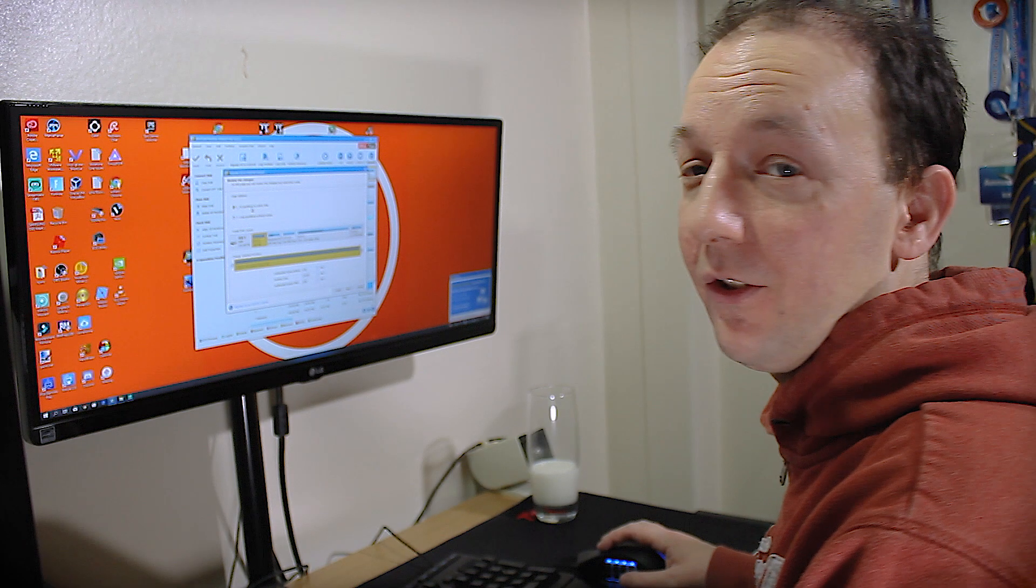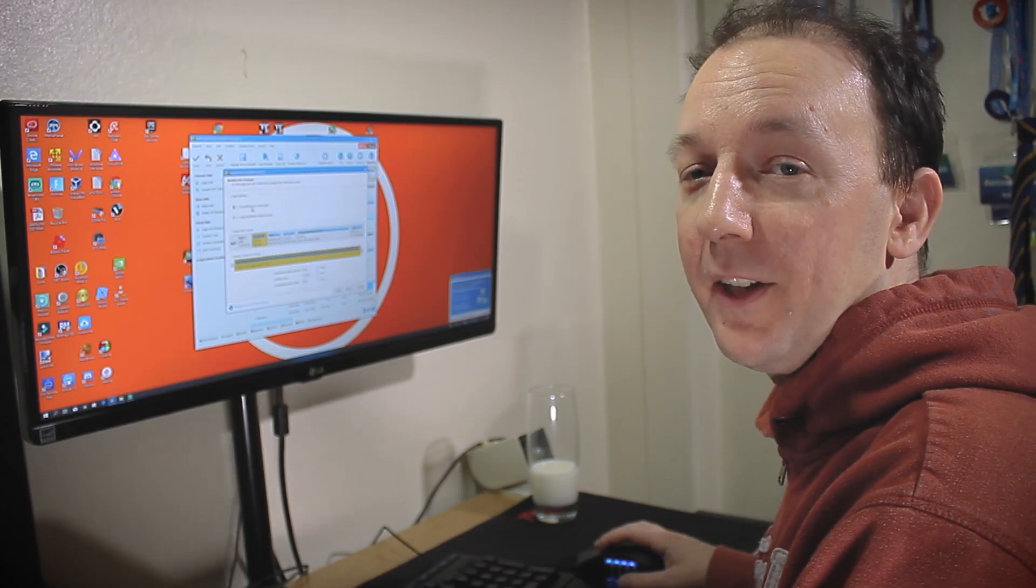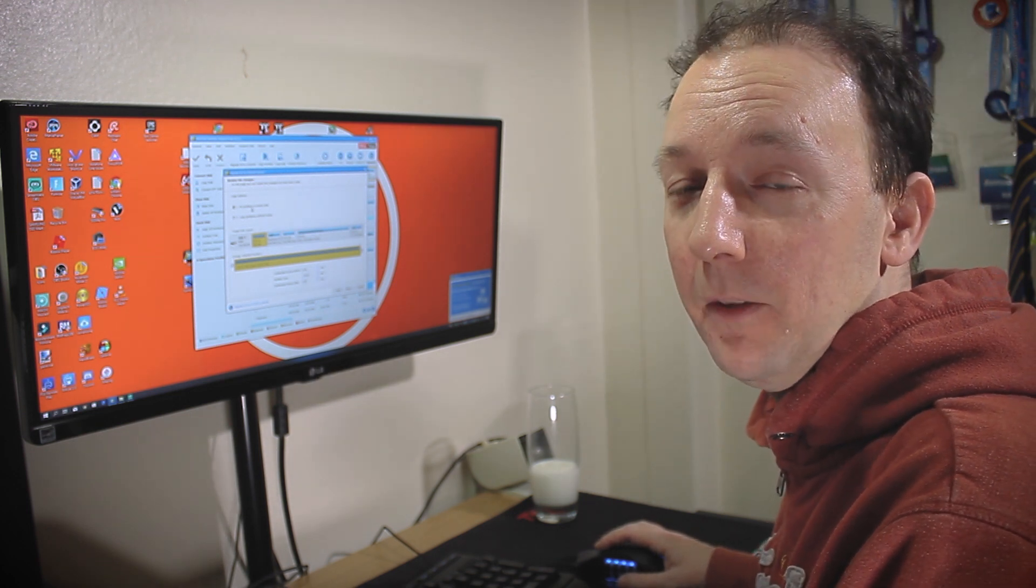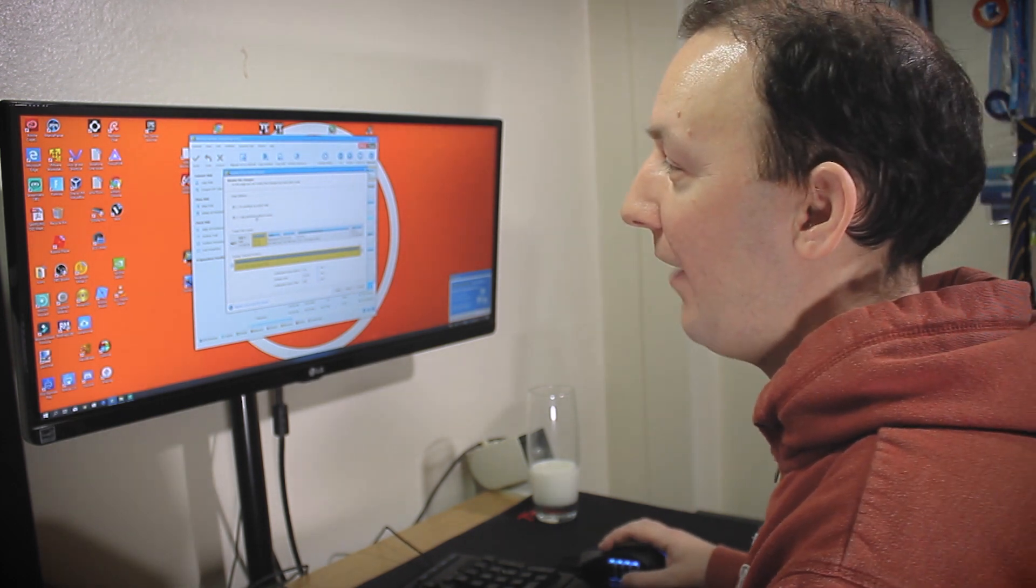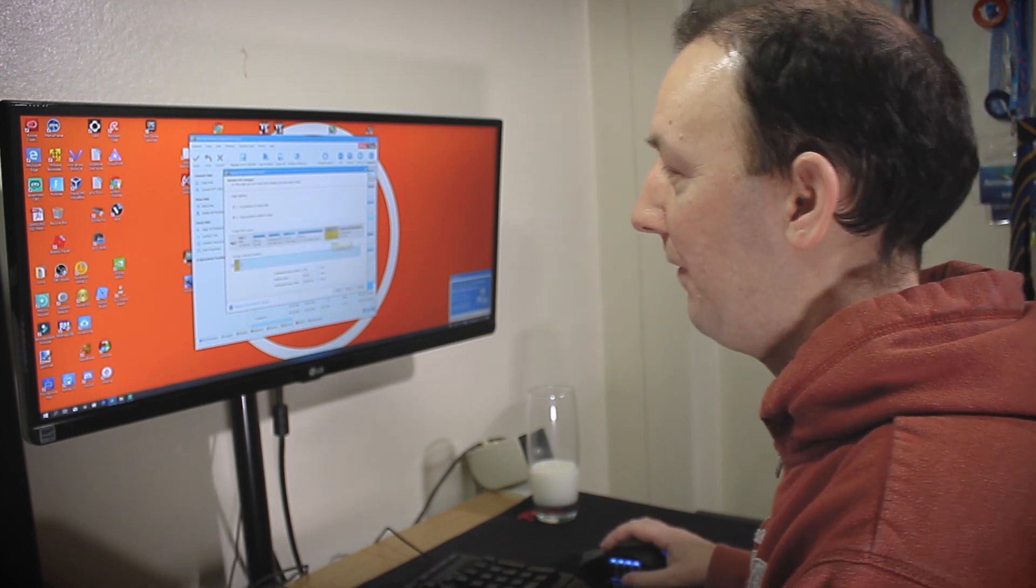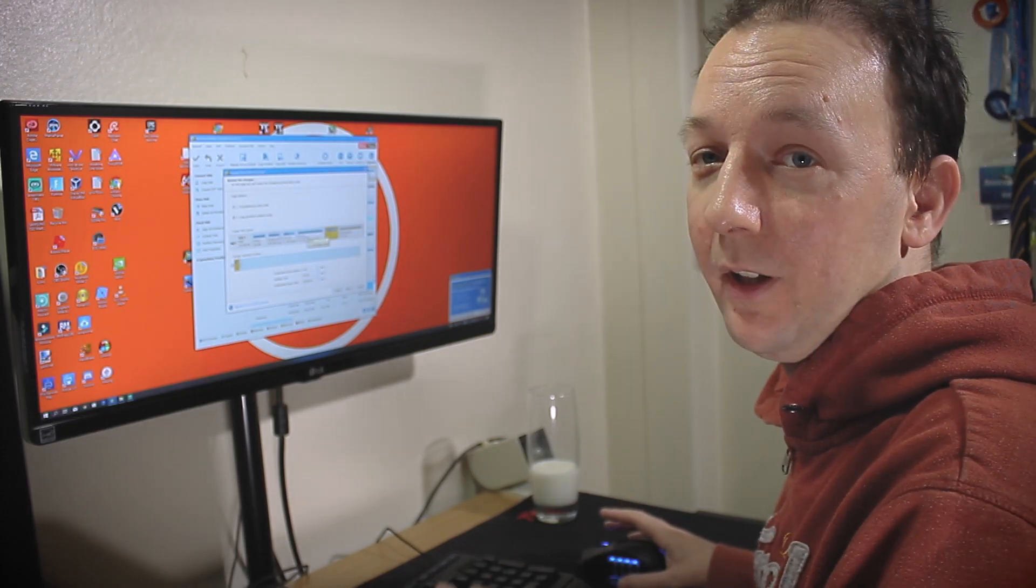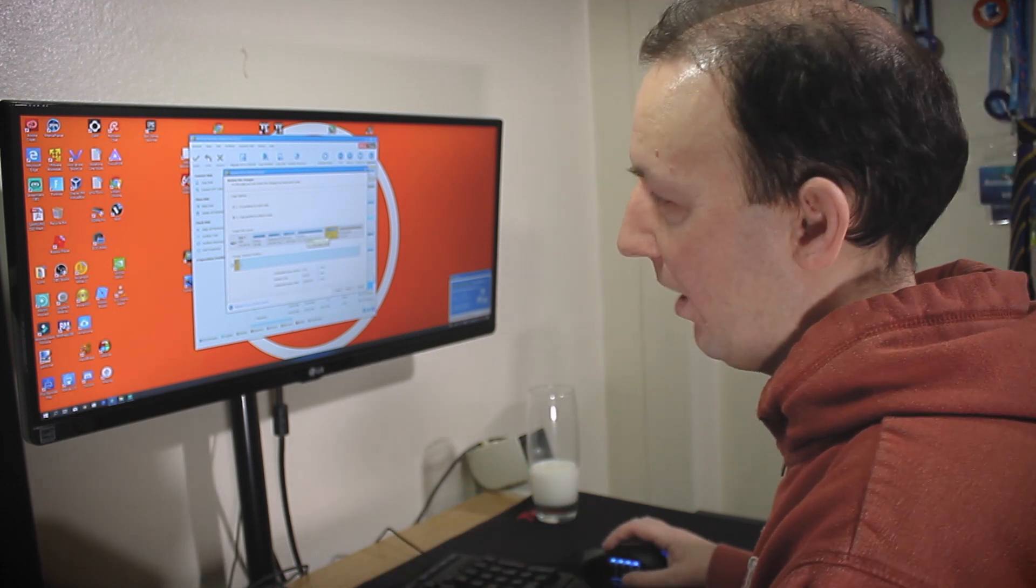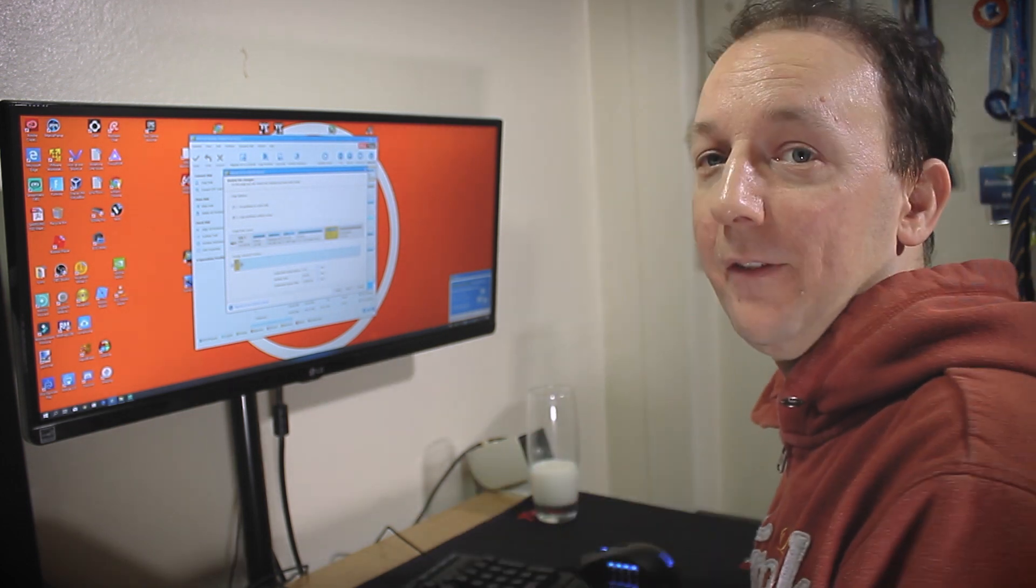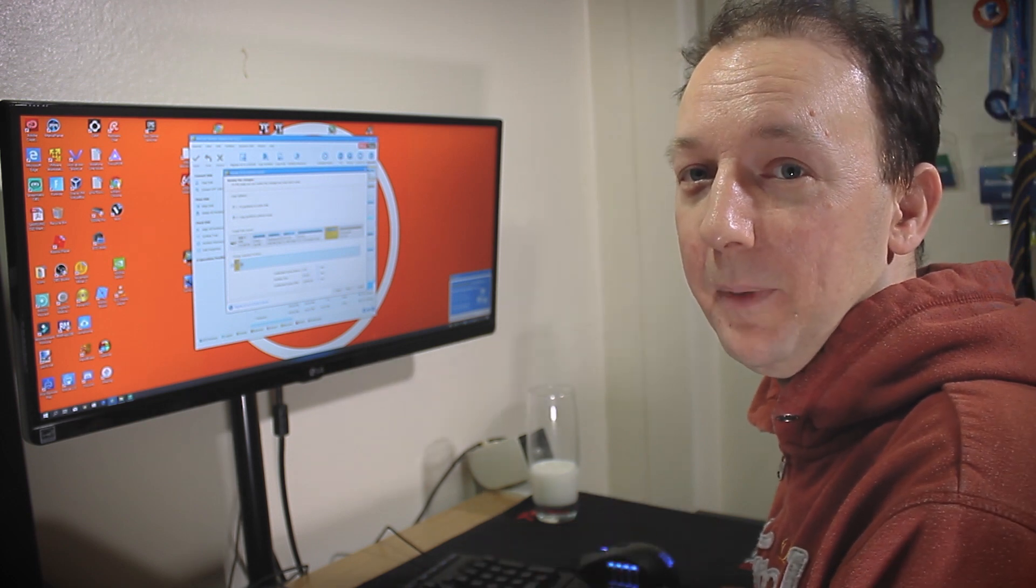We could choose fit partitions to the entire disk but that's going to increase the size of all the partitions and we don't want to do that. We only want to increase the size of drive C, the main one. We don't care about the others. They can stay the size they are. So to do that, copy partitions without resize and then you can manually configure those yourself. So the best way to customize the partitions yourself is we want that to be allocated to the main 117.7 gig there for my C drive. We want to increase that one. I don't want to increase any of the others. So to do that we need to start at the right hand side of the drive and basically we're going to kind of resize them and shuffle them around a little bit to move the unallocated space to the area that I want it to be in.